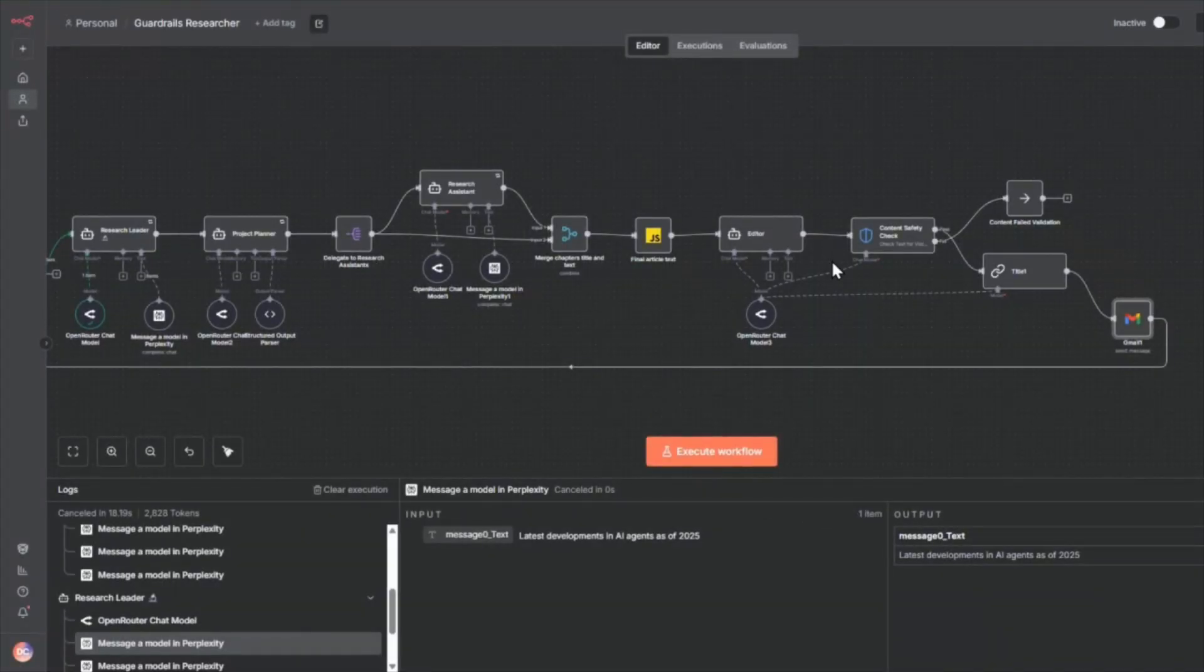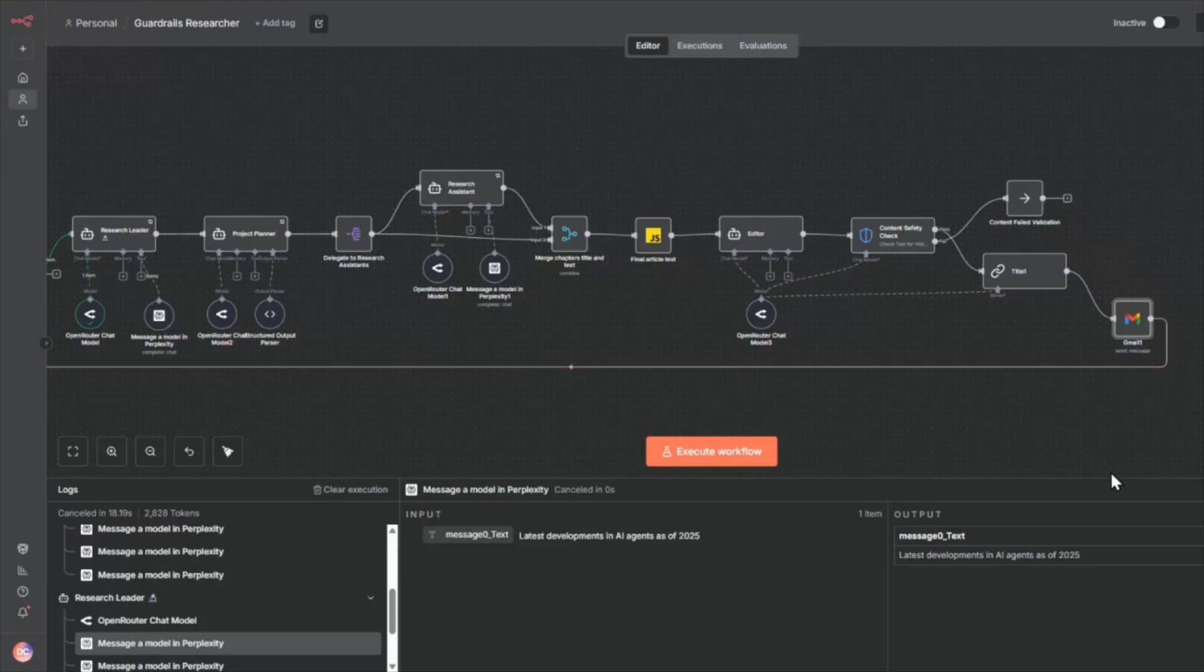That's the complete system, multi-agent research, content generation, quality guardrails, and automated delivery. If you found this useful, subscribe for more AI automation tutorials. All right, that's it. See you in the next one.